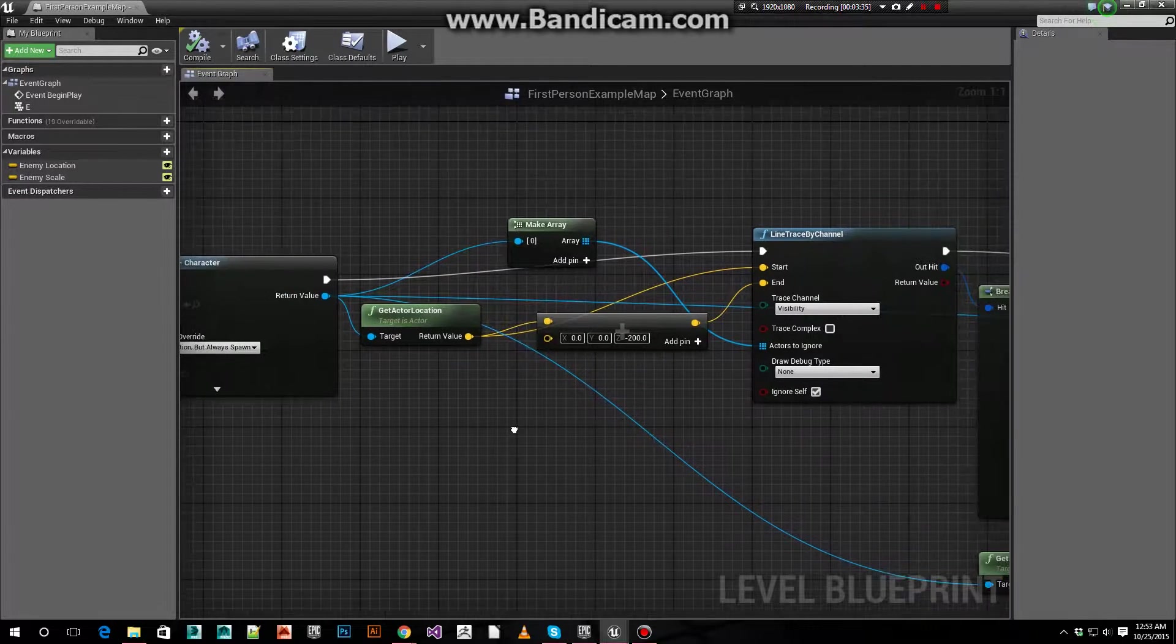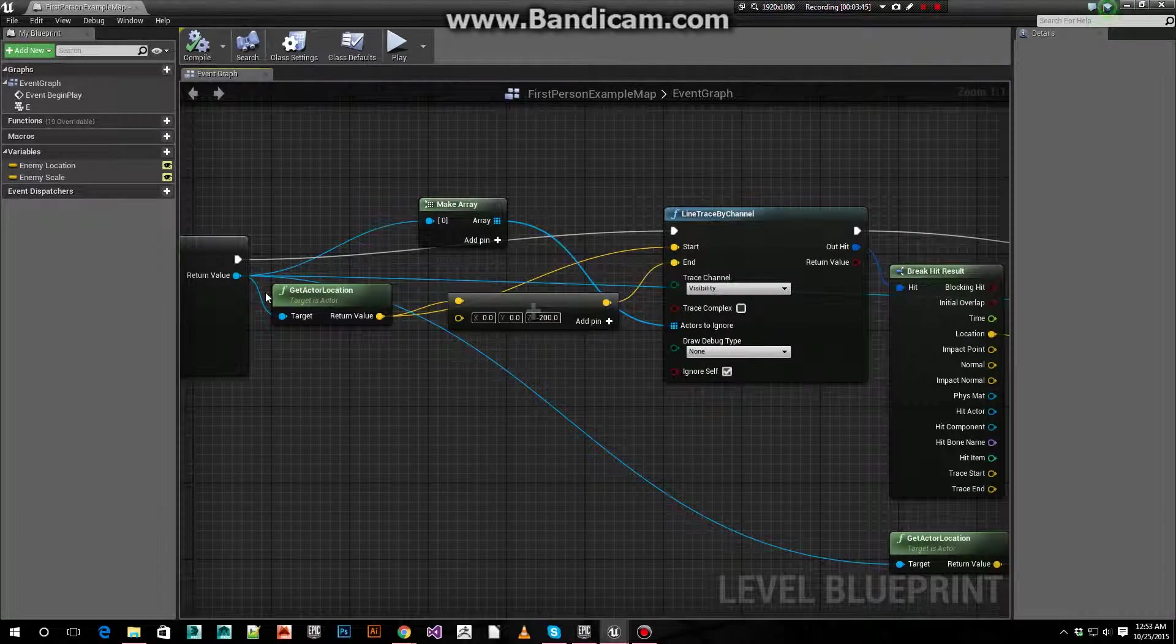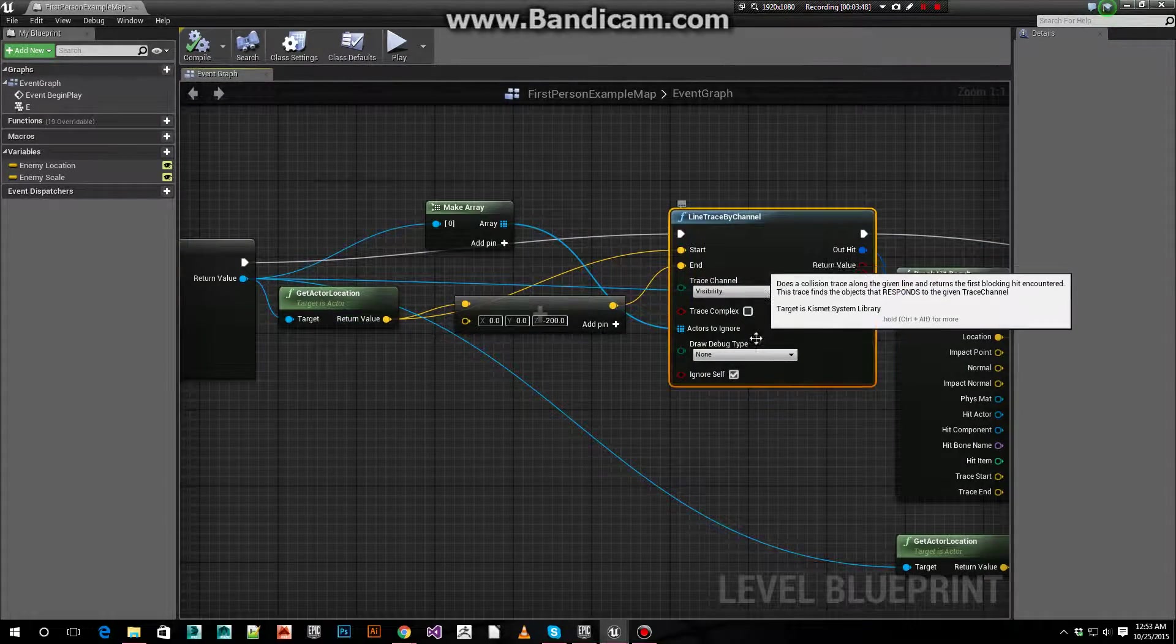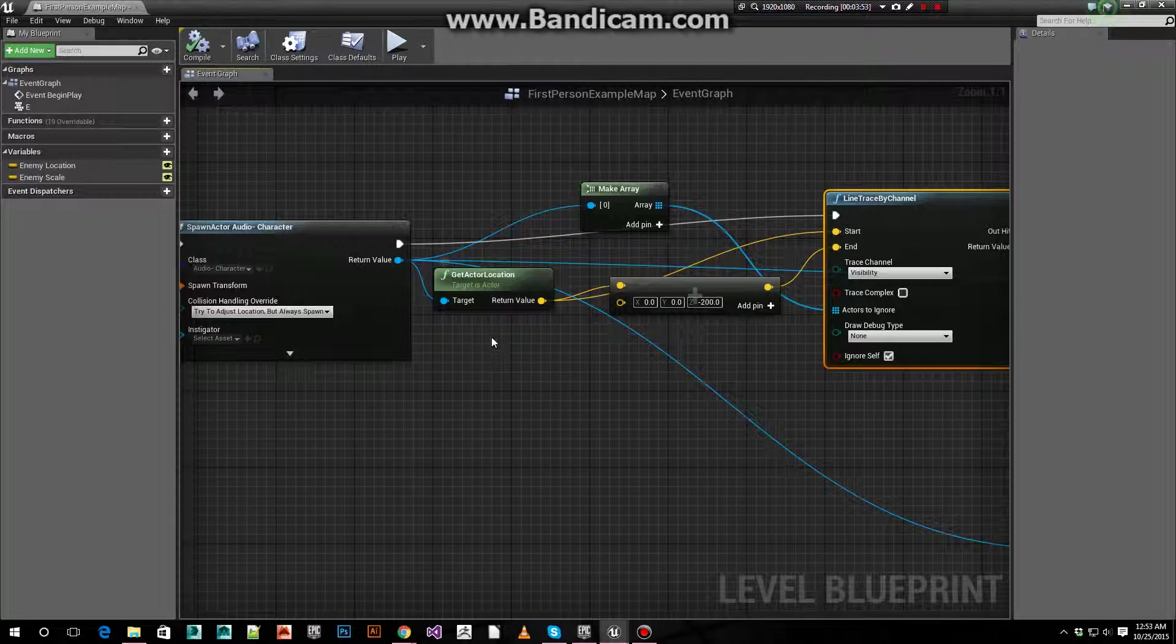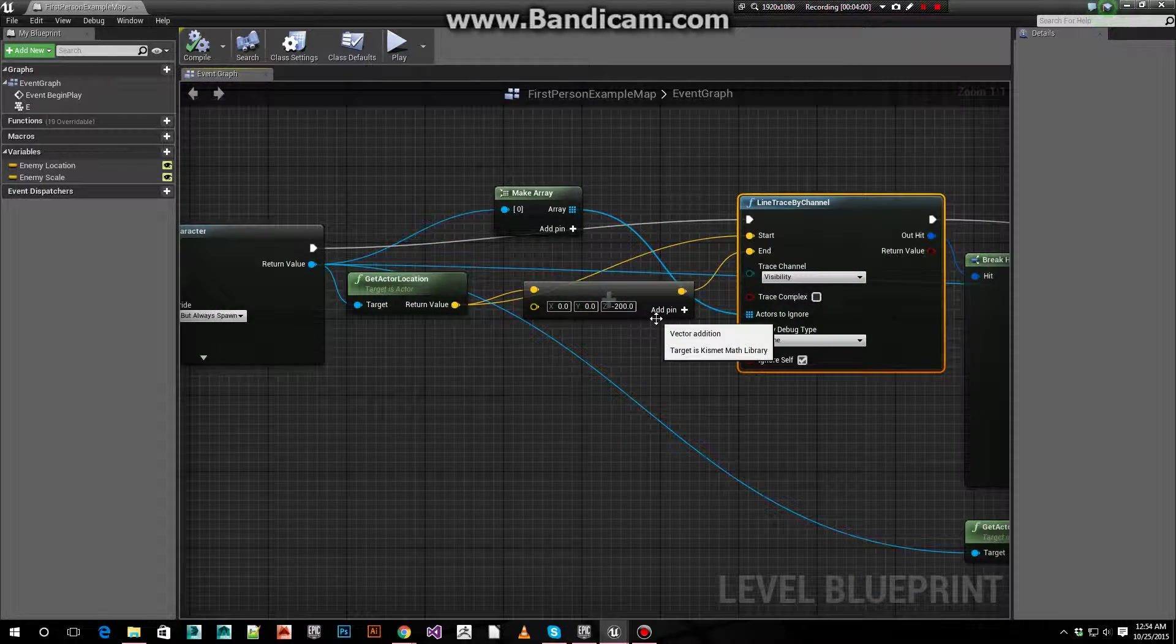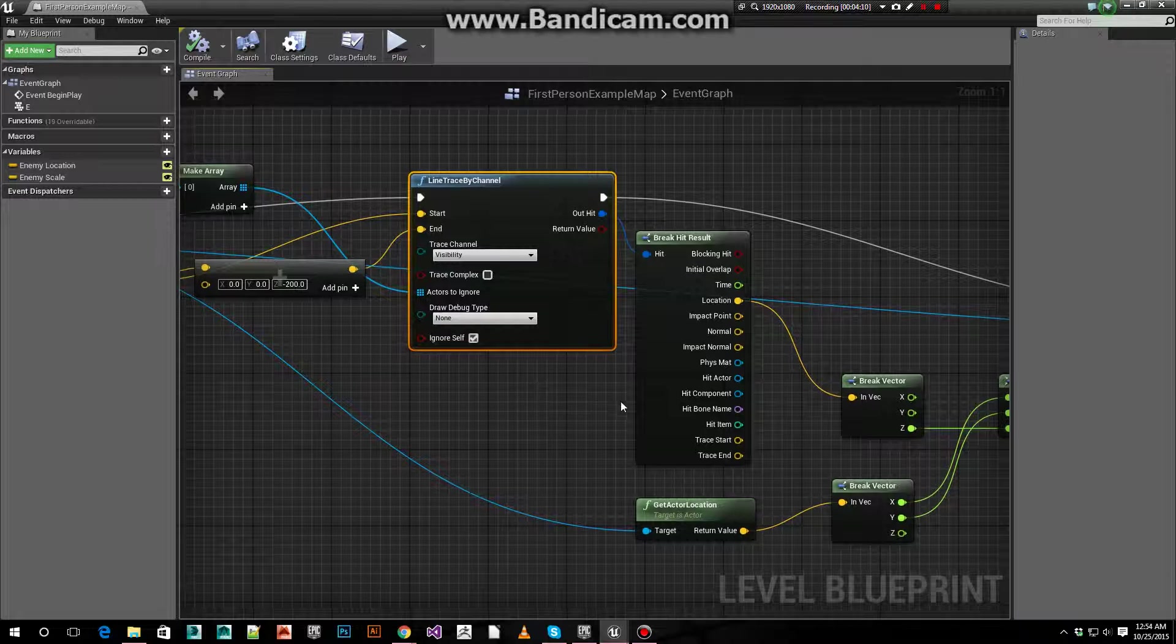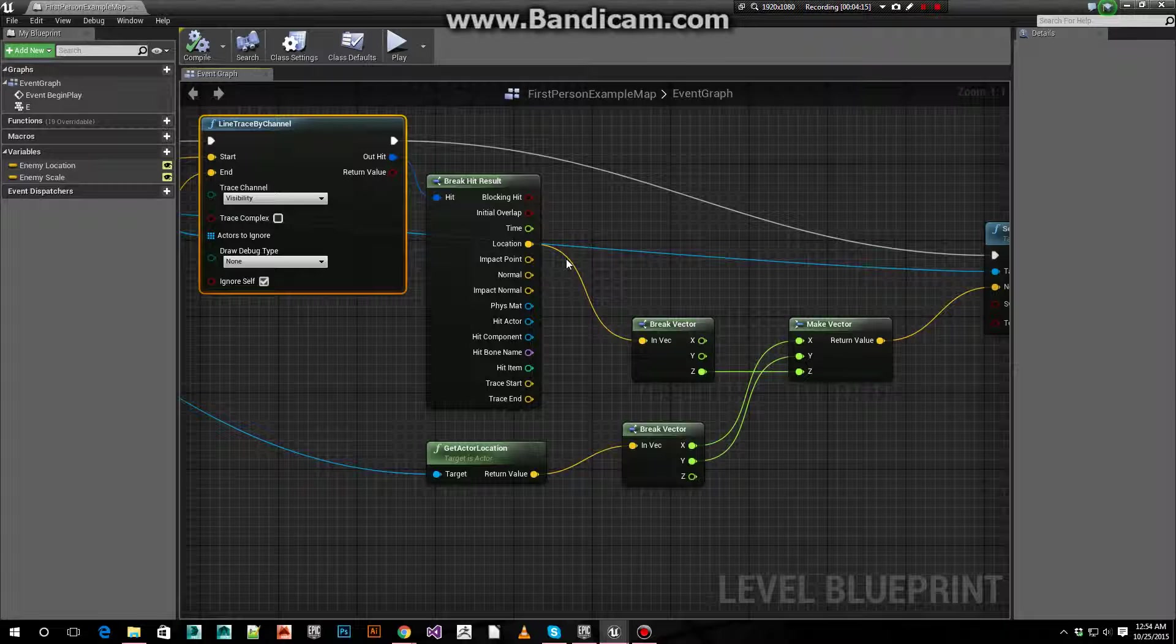Then going forward, things get a little complicated here. In this case, I do a line trace. I'm going to do a line trace by channel from the actor location of the new actor we just spawned to negative 200 below the actor we just spawned. Then using break hit, we get that location. This will get us our ground plane.